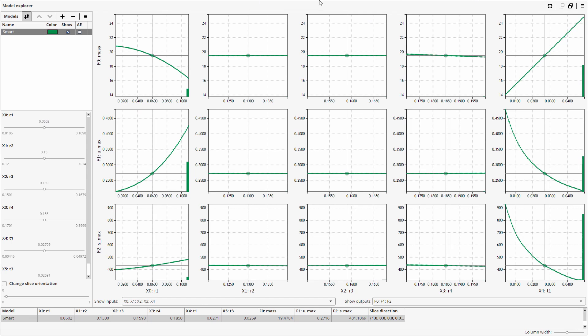On the model pane, we can add and remove models, reorder them, set model colors, and show or hide models on the plots. If a model provides accuracy estimation information, accuracy evaluation curve can also be displayed on slices by enabling it in the AE column.